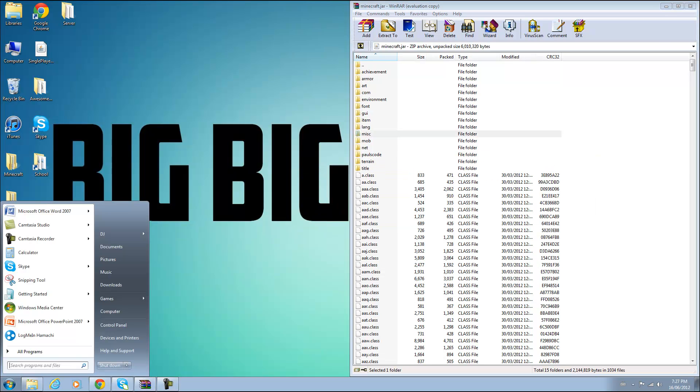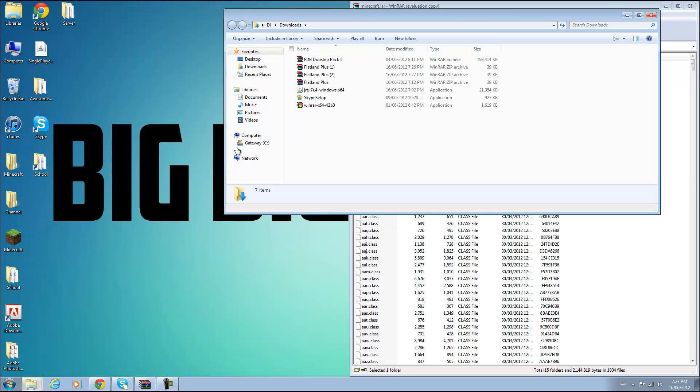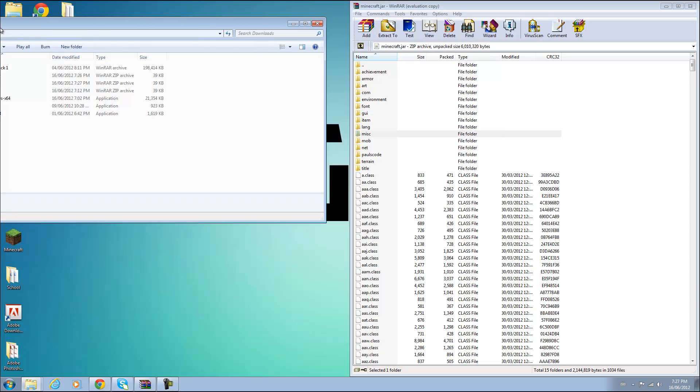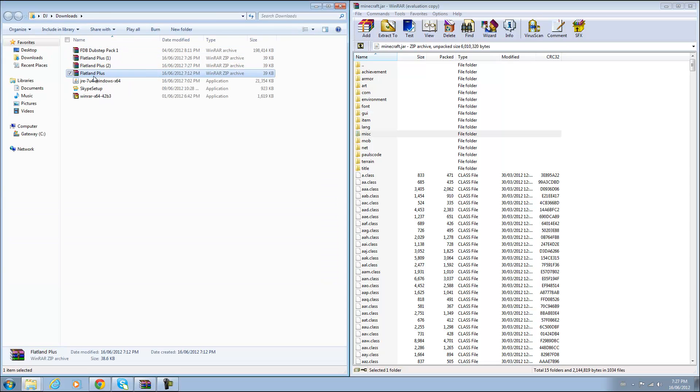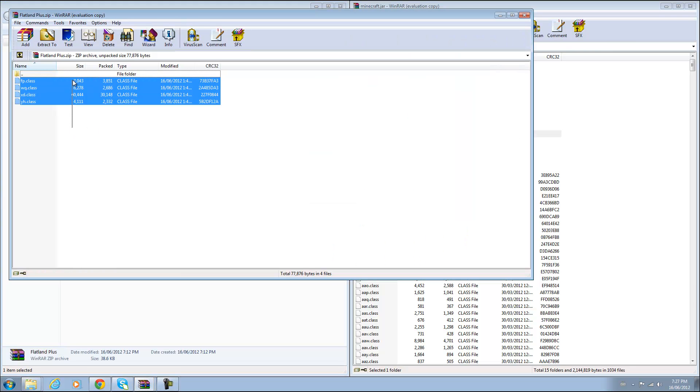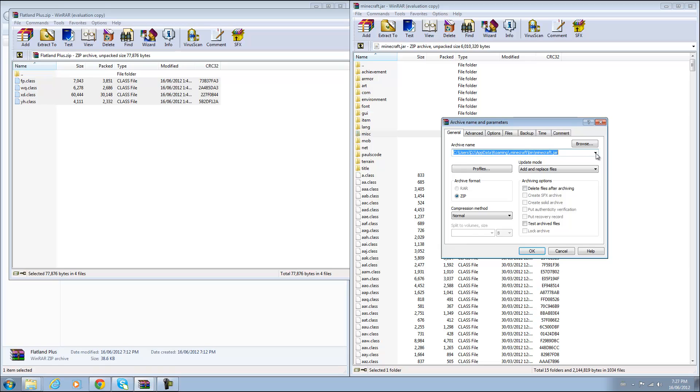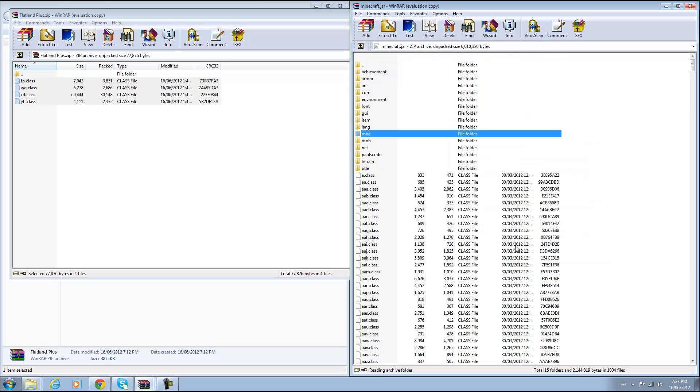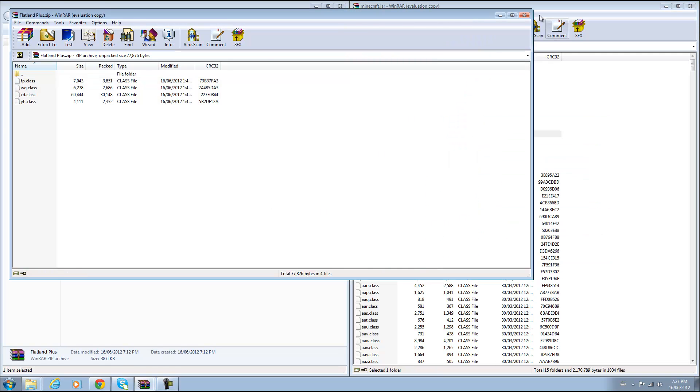So once you're done that, go to your downloads and open up the mod zip file and just drag in all the files that you have into your minecraft.jar and you are done.